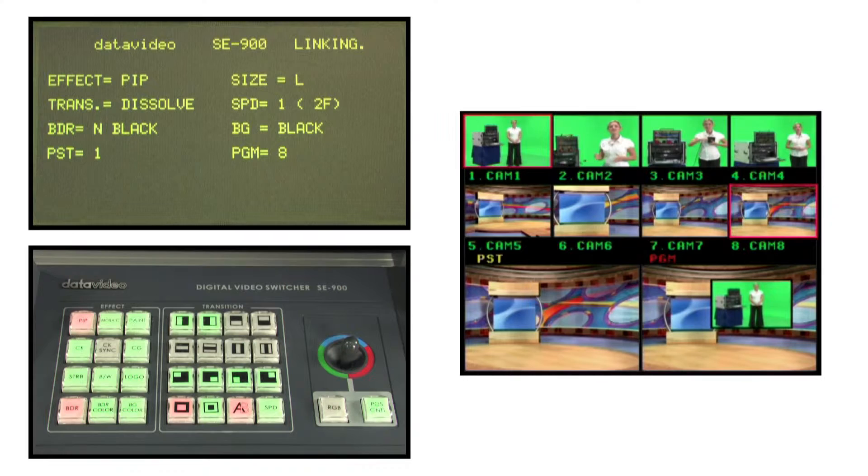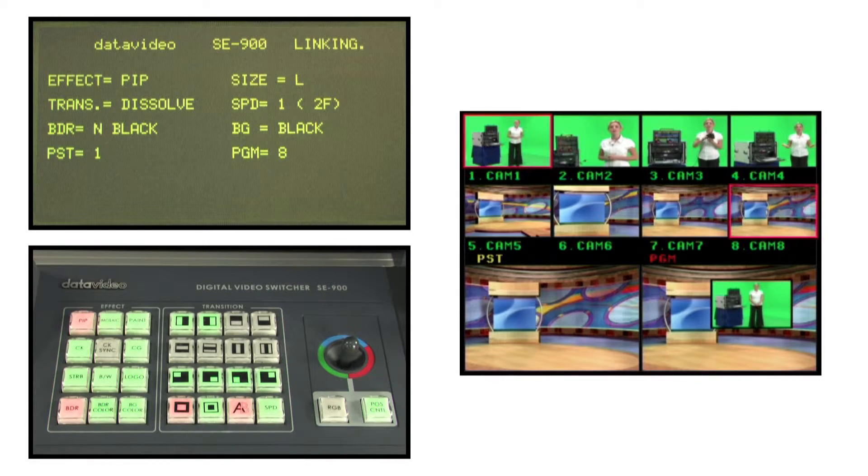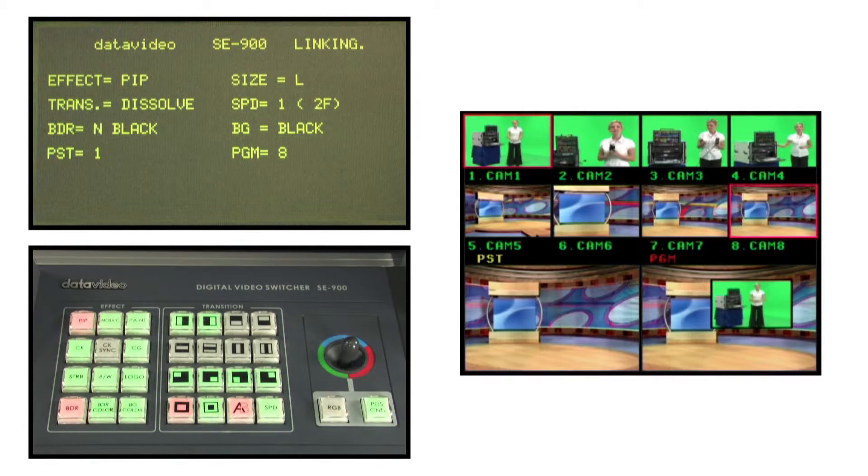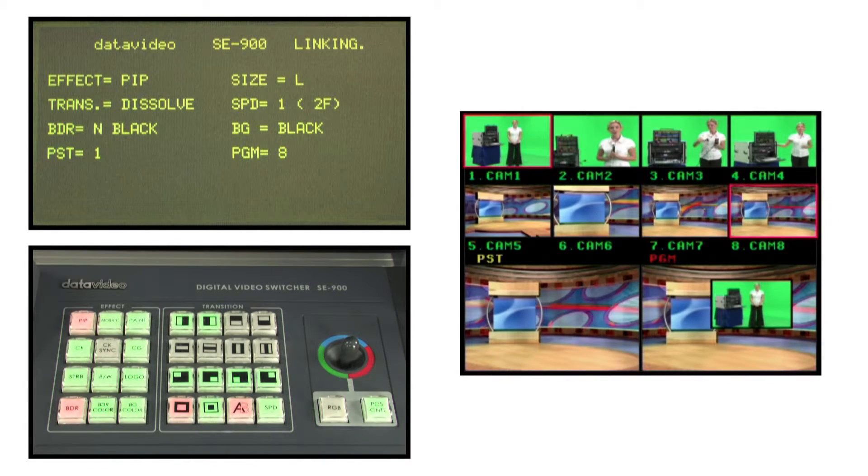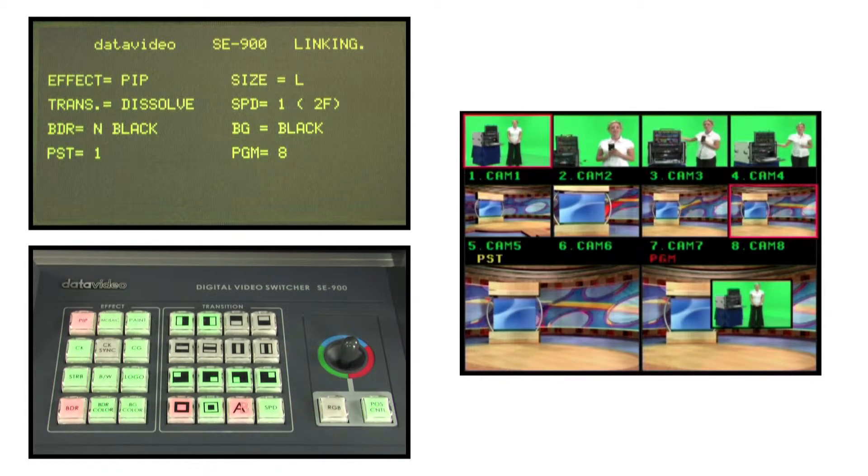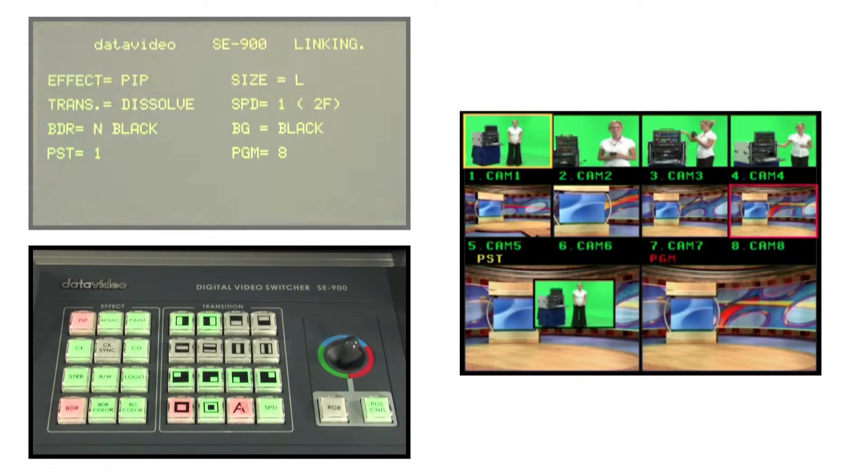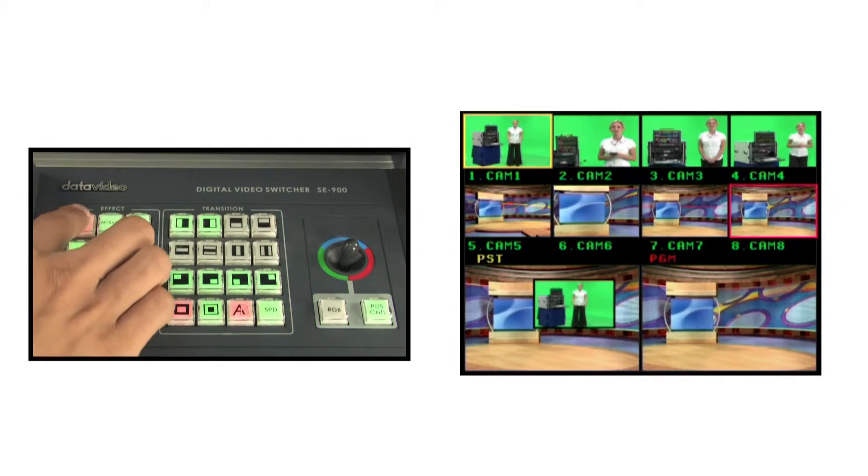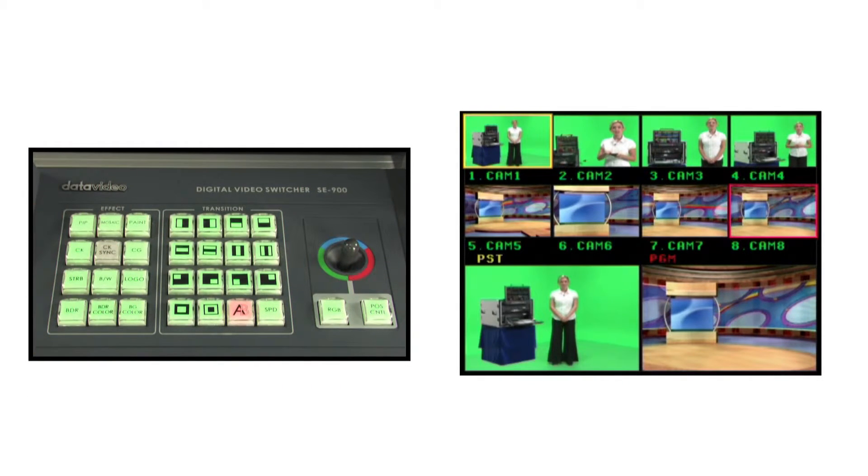When you are done, press the take key to send the output to the main picture in picture output screen. Press the PIP key to deactivate and exit PIP mode.